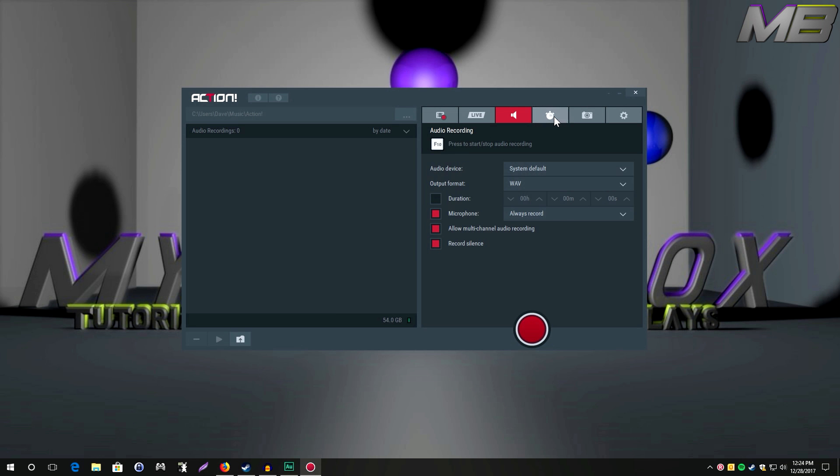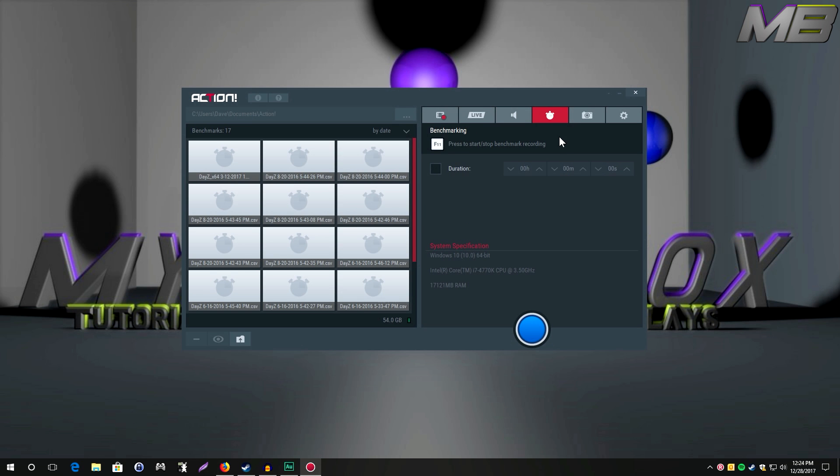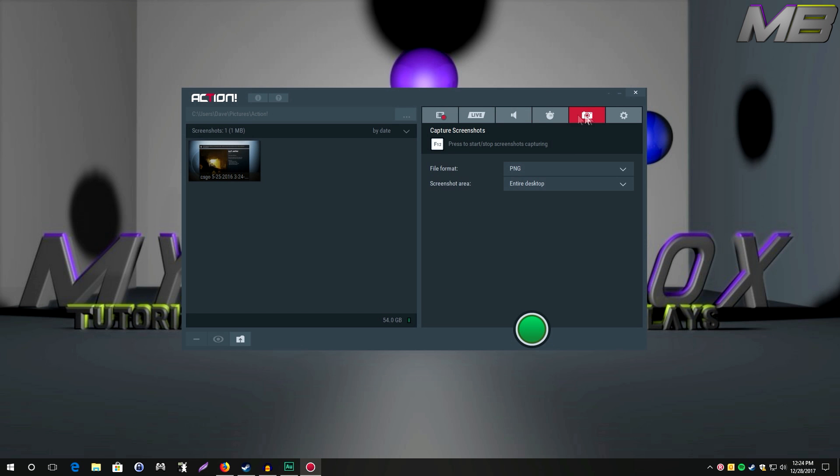Benchmarking is kind of self-explanatory. Screenshots - again you can preview stuff like that. The preview function in the software is really great. I think it's one of the best features honestly that the software has.